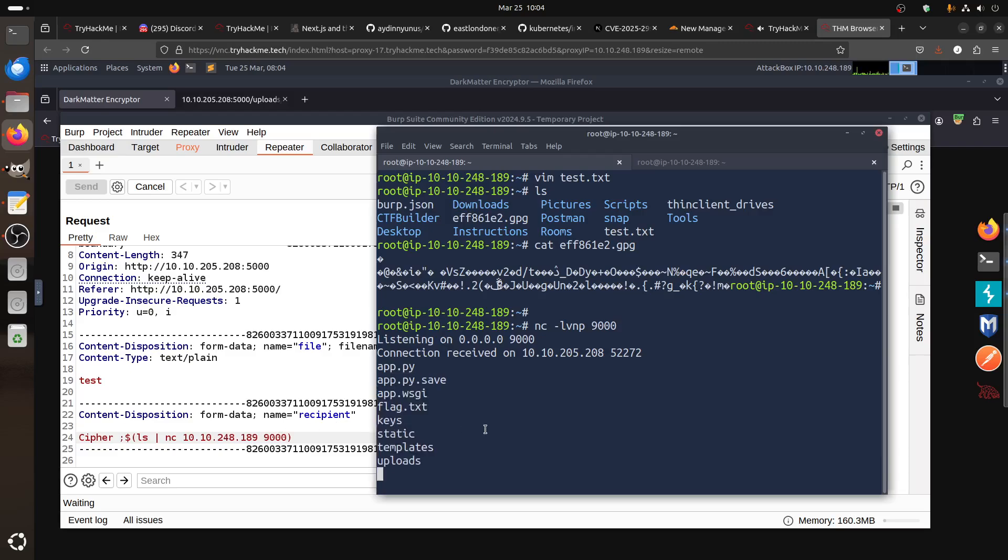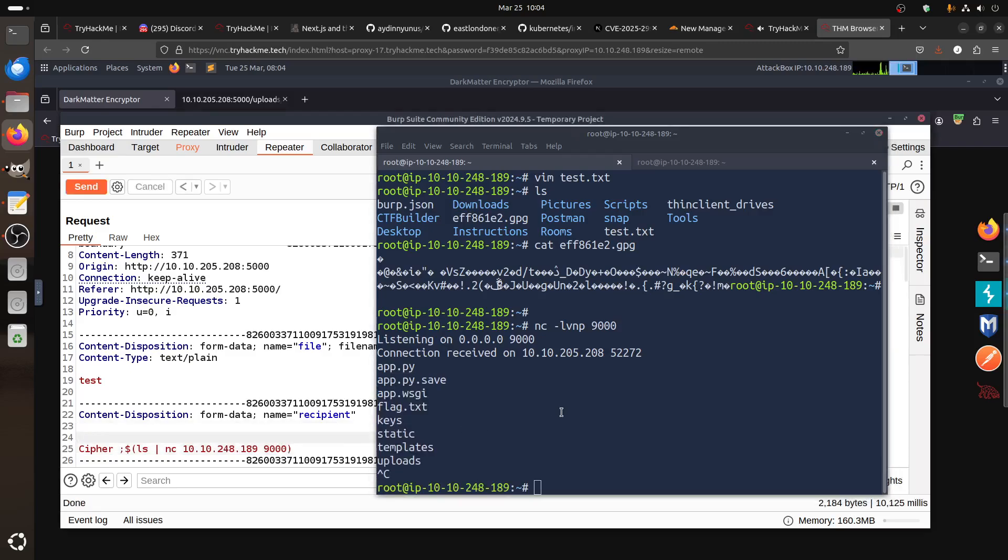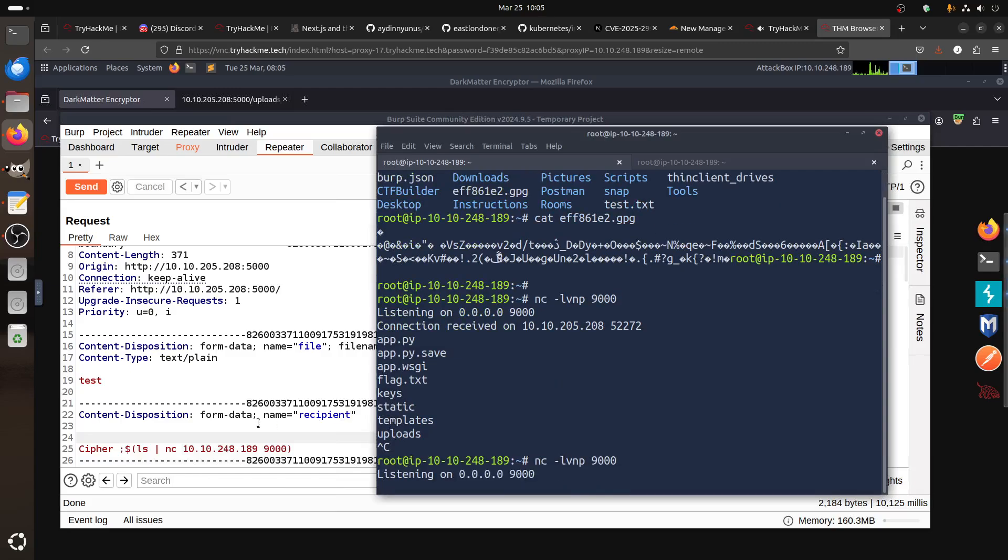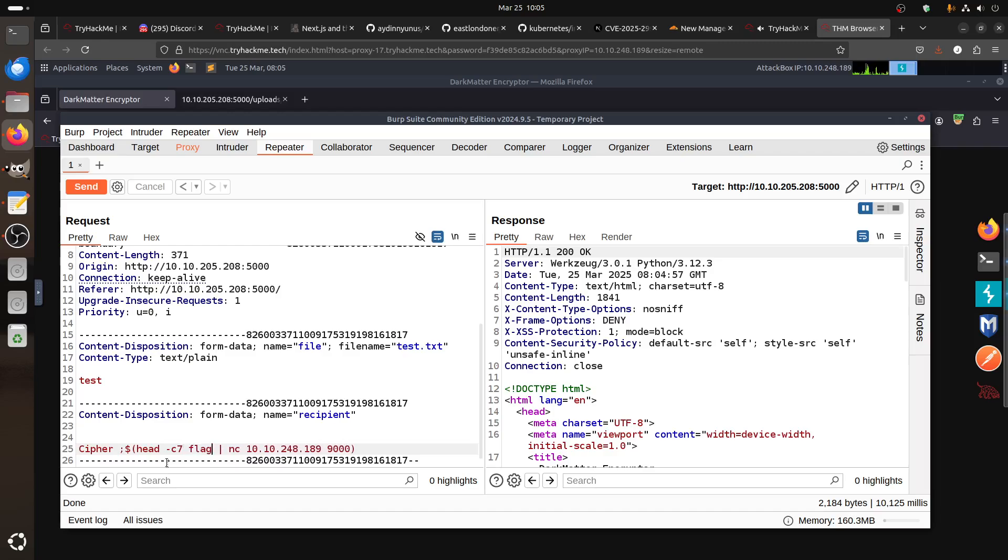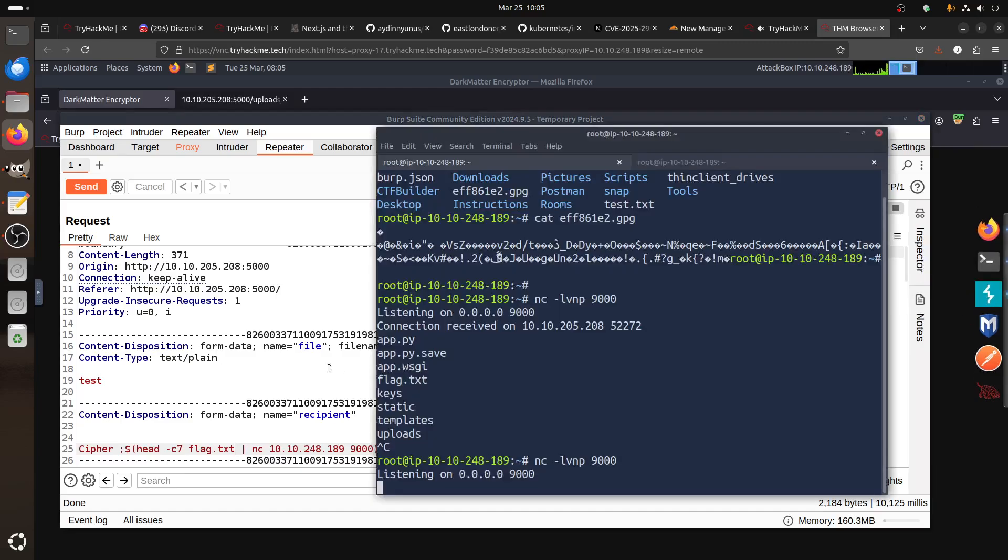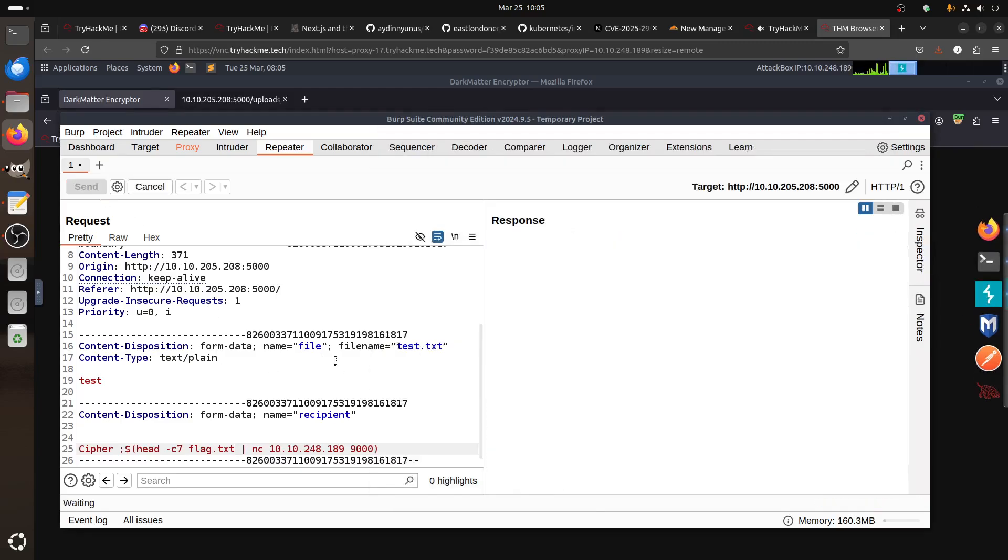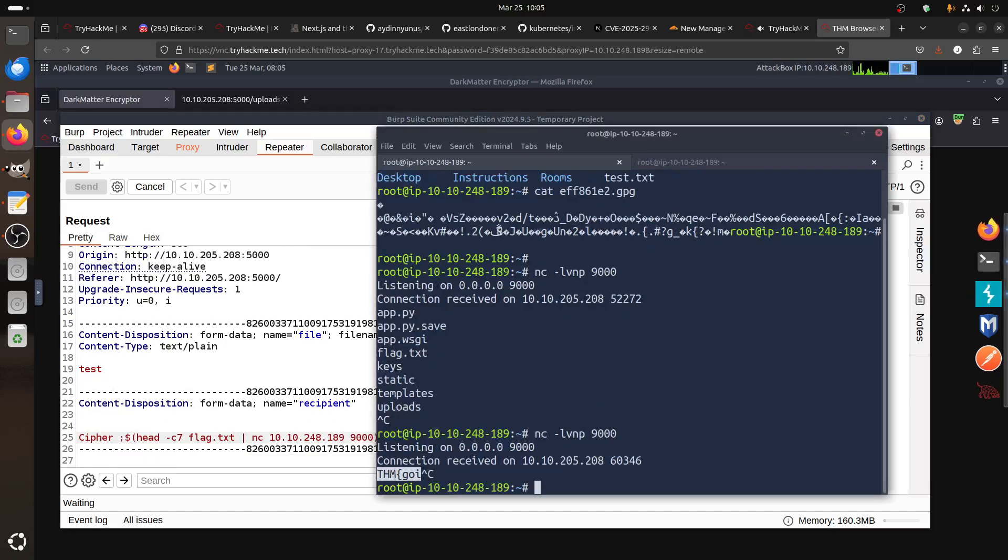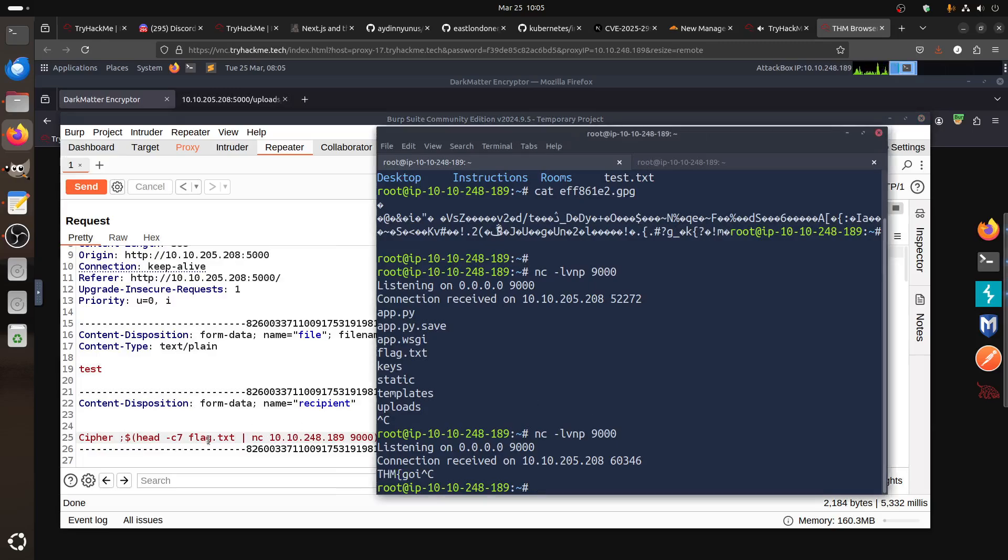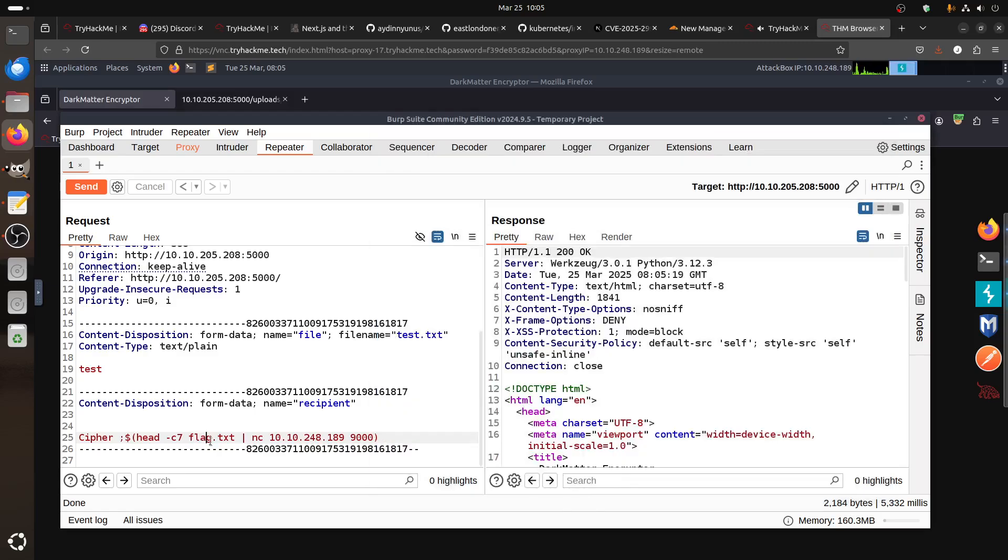Now we got app, app1, flag, key, static, and upload. So we got already the flag here. Let's cancel that and go back. Now if we do head -c7 flag.txt, you can do cat flag directly. If you want, let's do it yourself.